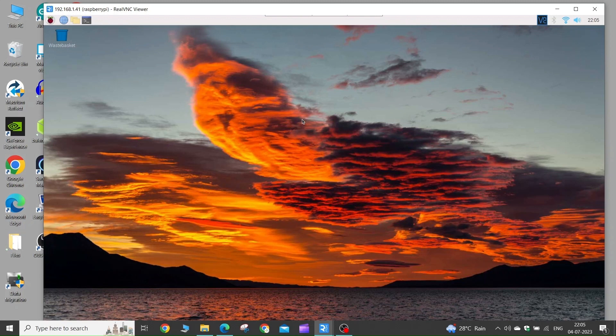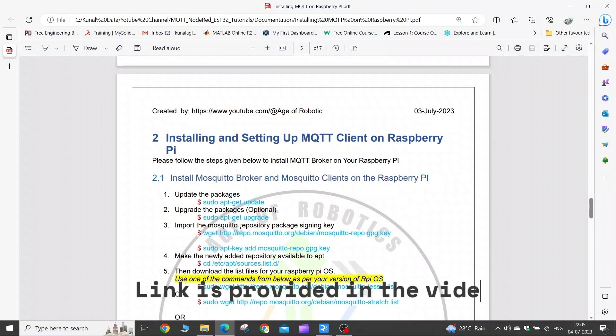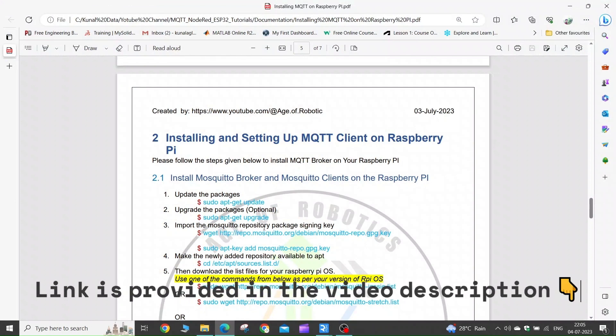Now to install the MQTT client on our Raspberry Pi, we need to use the terminal. To make our life easier, I have prepared one small document where I have added all the commands that we will need.